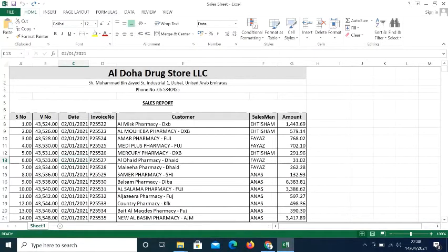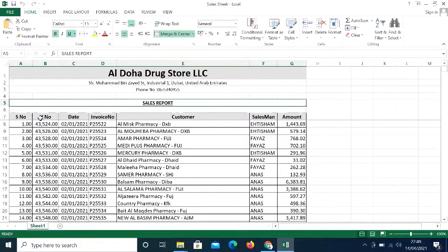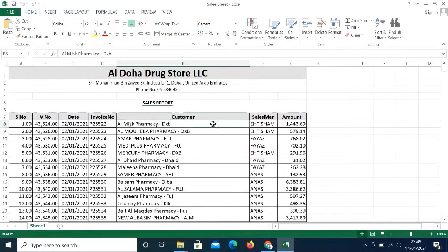Welcome to Mastering Accounting Skills YouTube channel. Today we are going to discuss a very important feature of Microsoft Excel — pivot tables. I will explain how to create pivot tables and how to summarize large amounts of data into small shapes. In front of me, one sheet is open: it is the sales report of an organization, Al Dohar Drugstore. We have customer, salesman, amount, invoice number, date — everything is here.